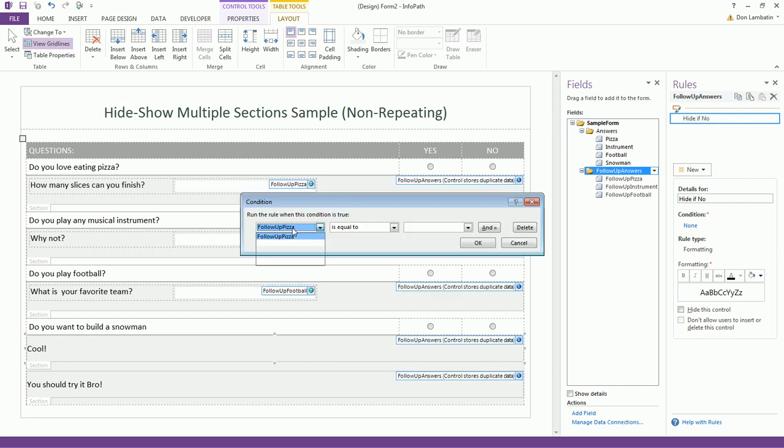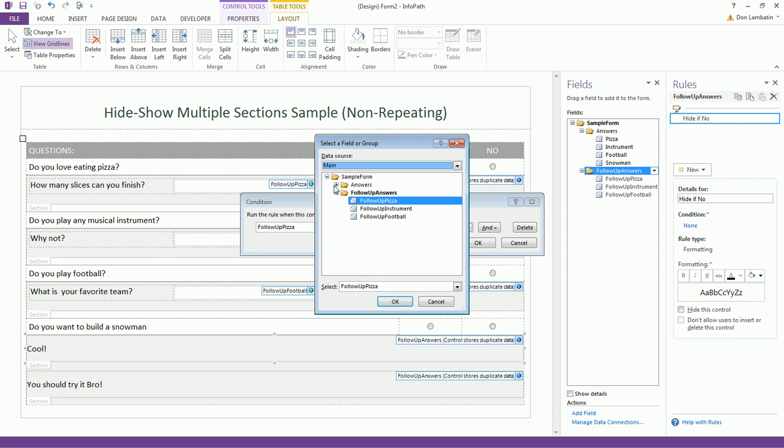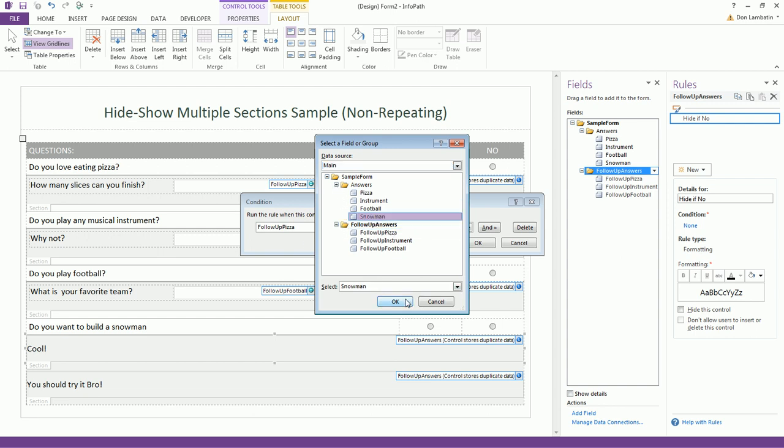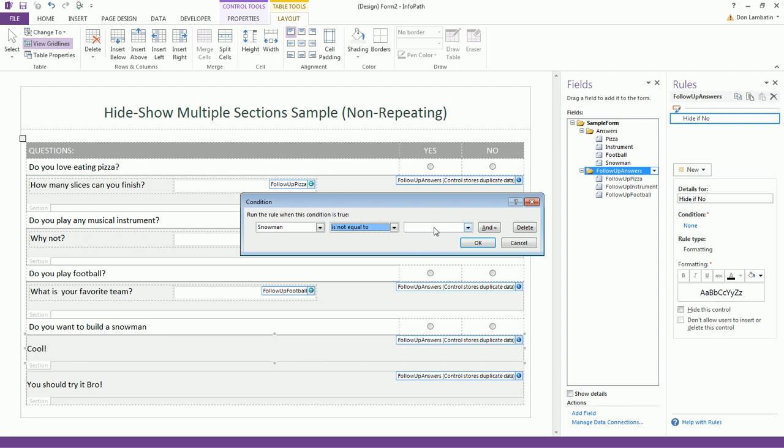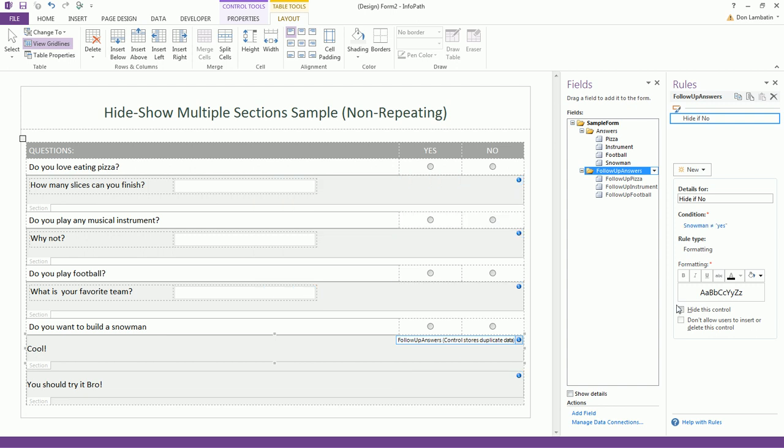Hide if no. And here, let's select the proper field and put here if it's not equal to yes, which is no. And click this hide as control.